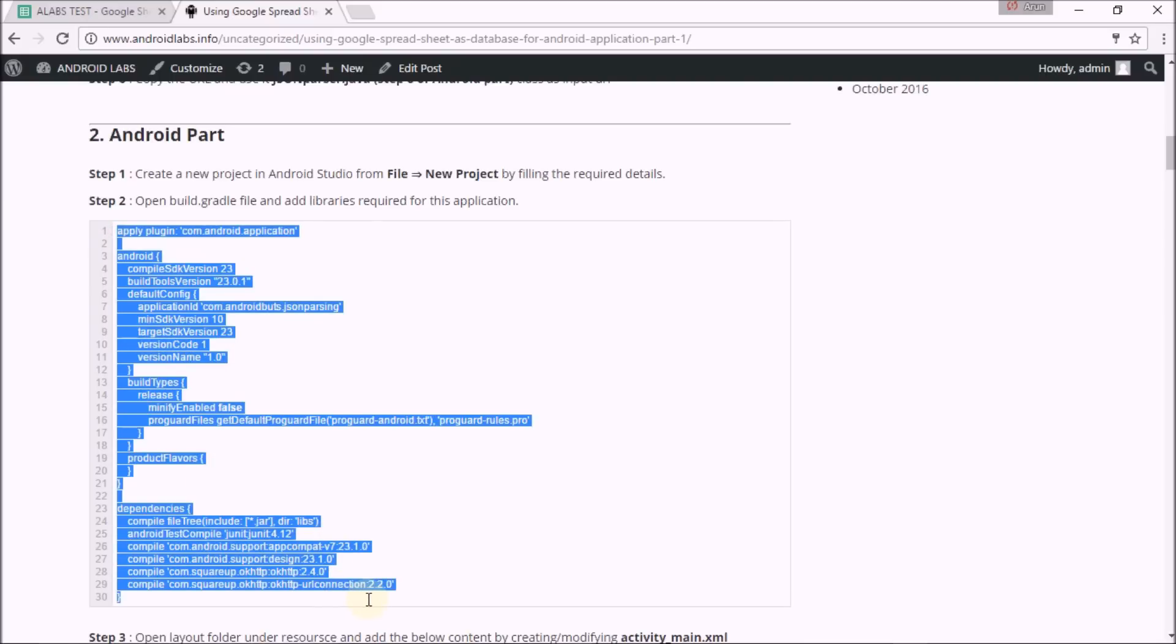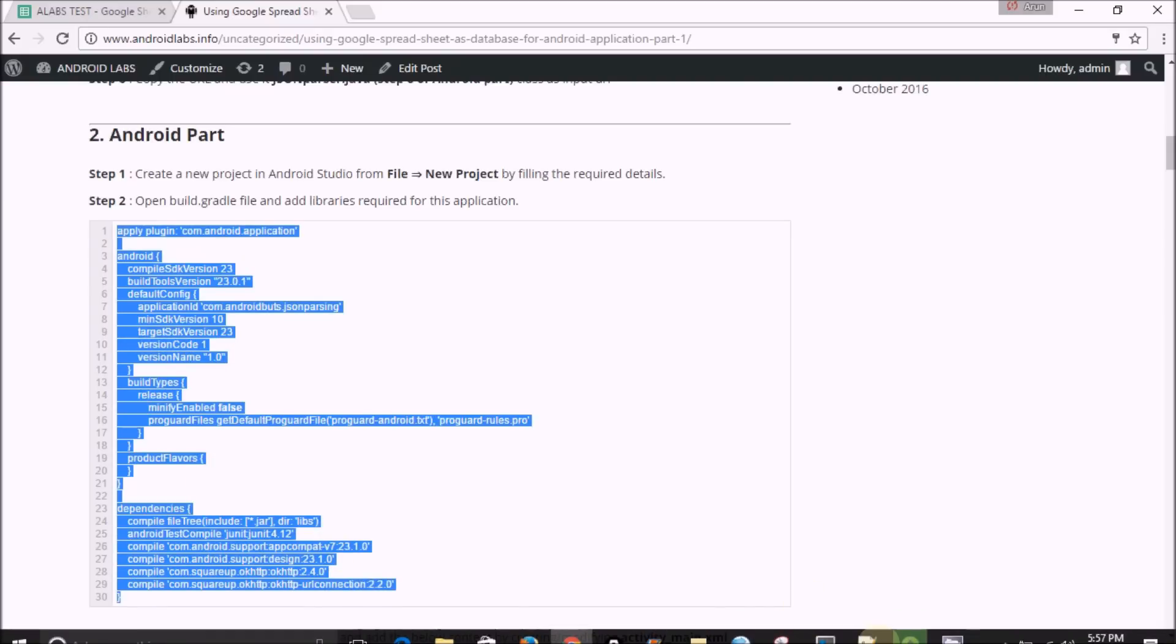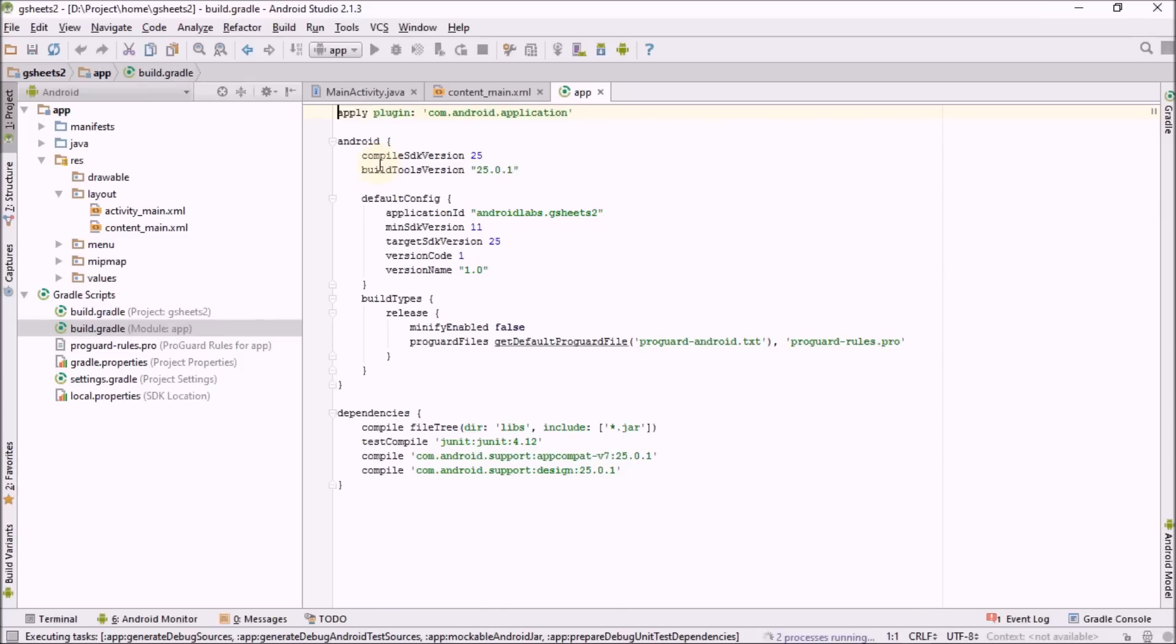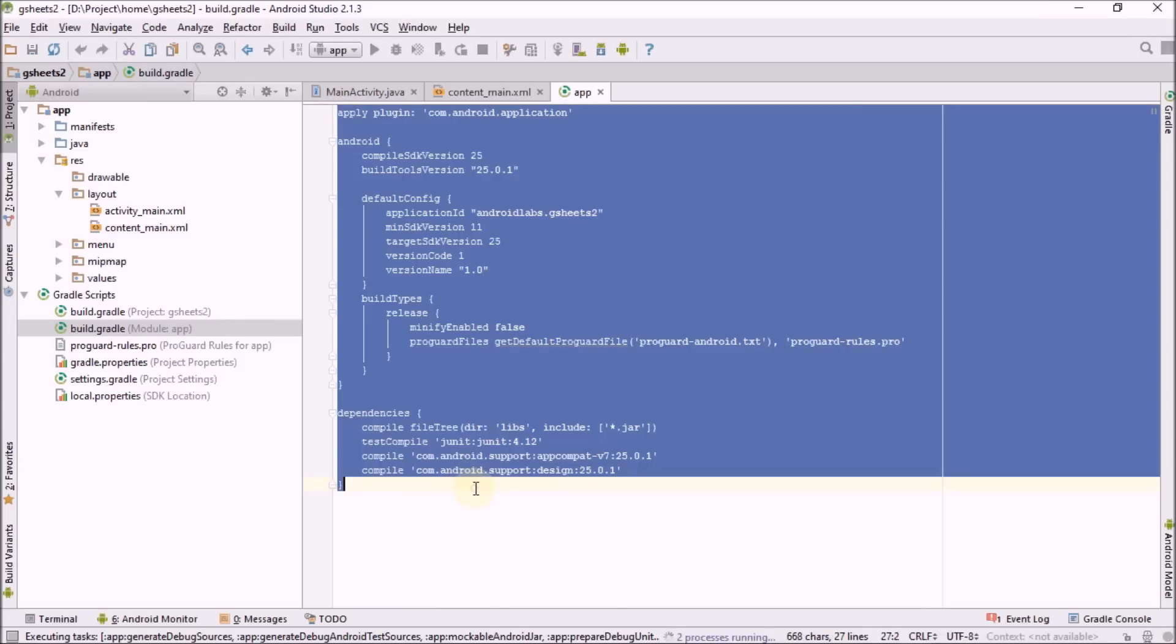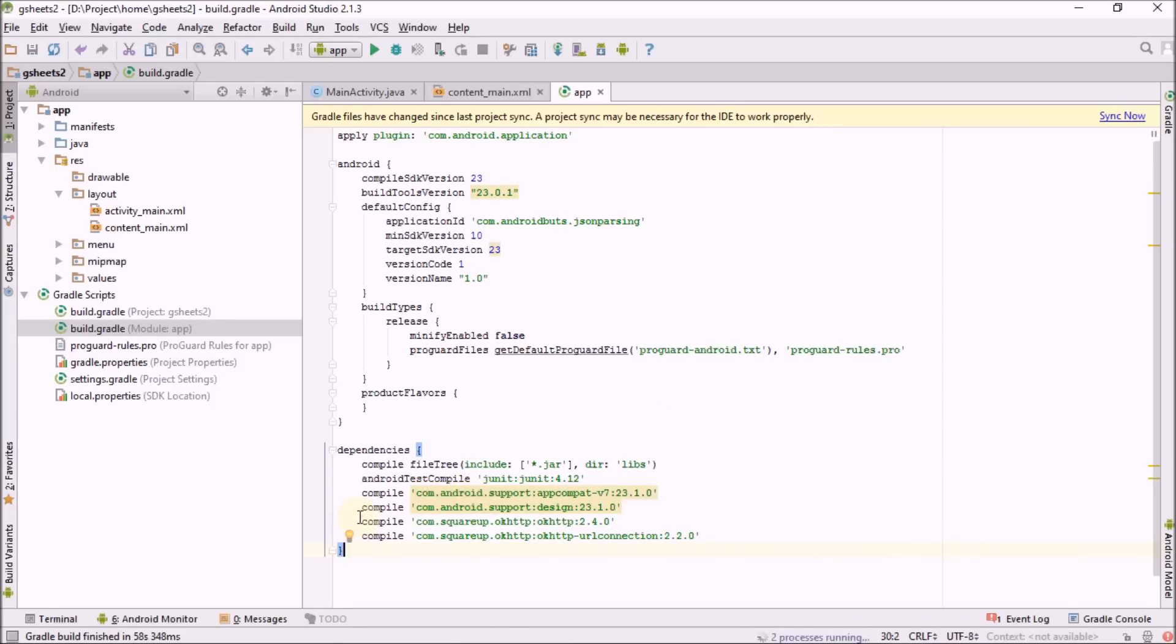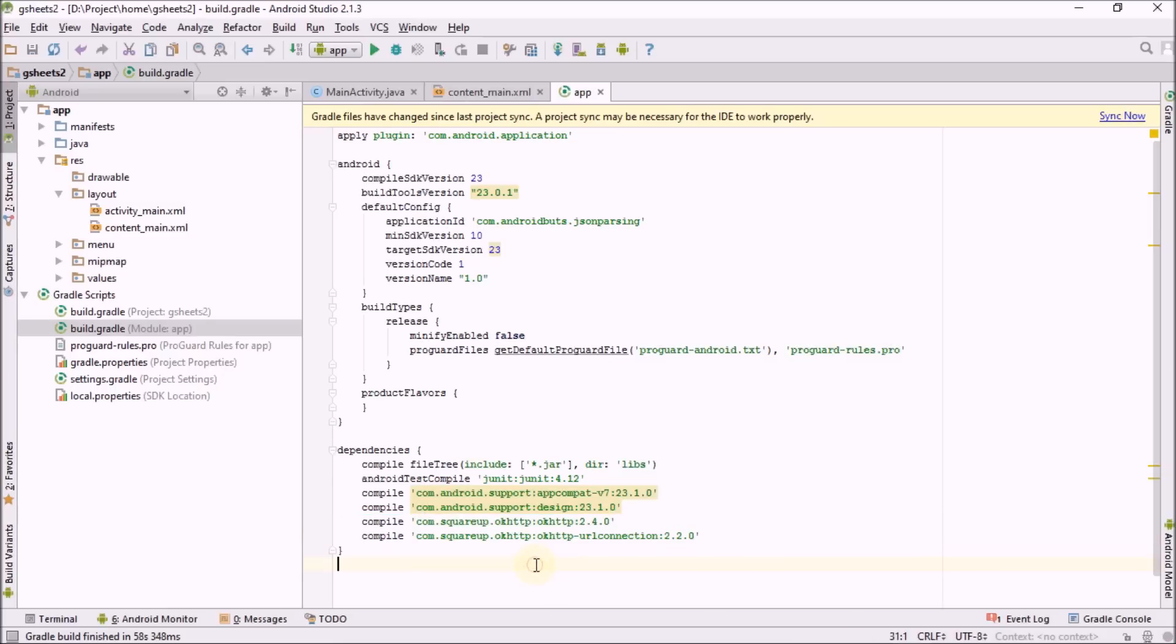Just copy and paste. You can find the source code in androidlabs.info, it's my official blog. These are the two main libraries I'm including in my project. Apart from that, everything remains the same. Click on sync now.